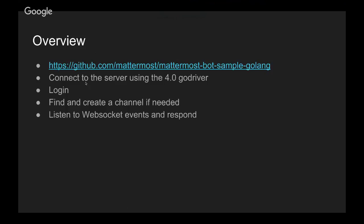Some really quick highlights. We're going to connect to the server using the 4.0 Go driver. We're going to log in, find and create a channel if needed, and then we're going to listen to WebSocket events and respond to those events.